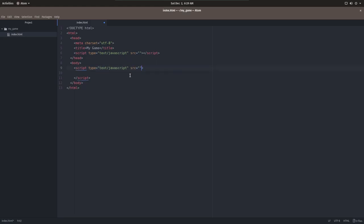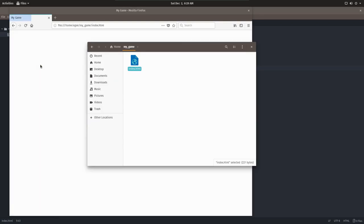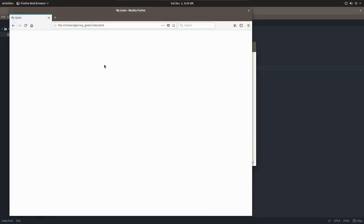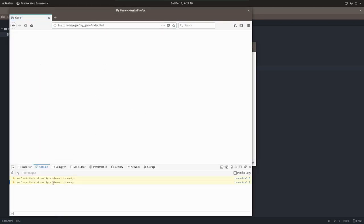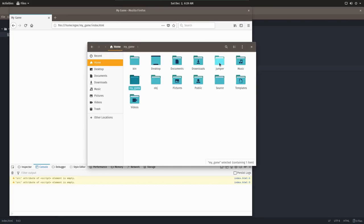And this is what the required boilerplate code is going to look like. So if we open up Firefox, we can drag and drop our html file straight into the browser. After you do that, press F12 and open up the developer tools. Go to the console, and you'll see two warnings. src attribute of script element is empty. So let's go ahead and fill those in.